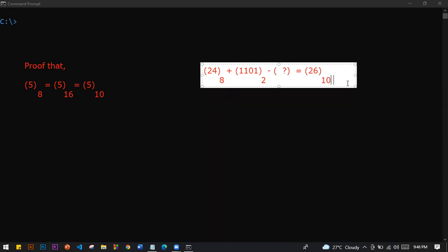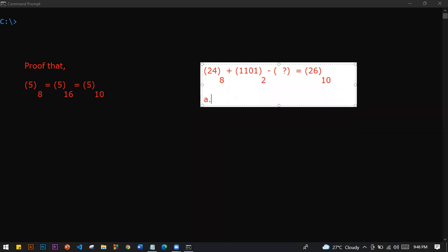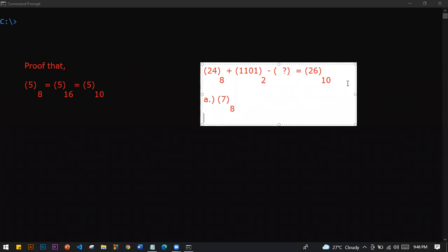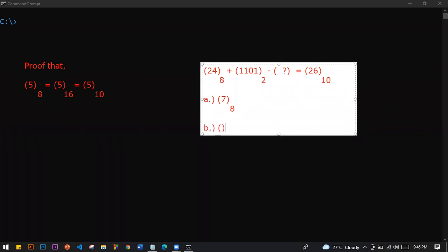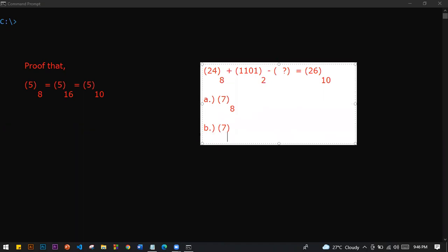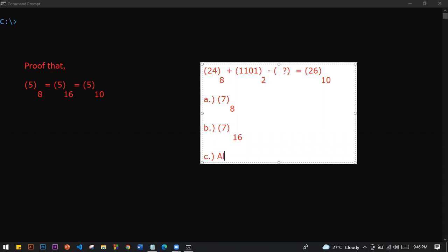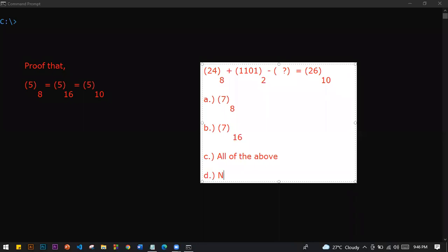Direct answer: option A — 7 base 8. Option B — 7 base 16. Option C — all of the above. Option D — none.